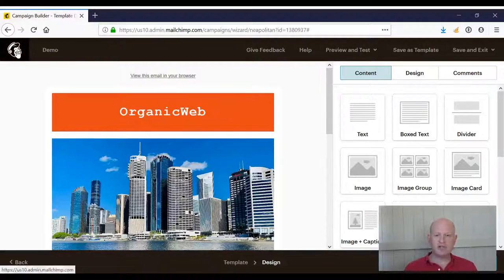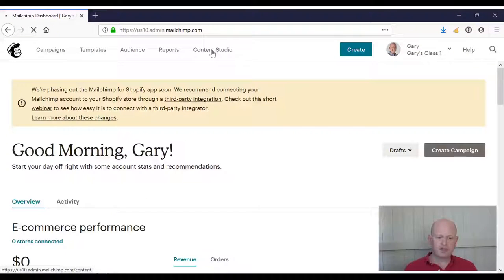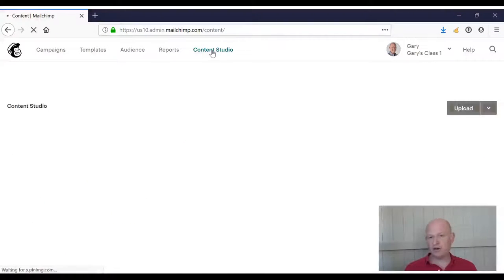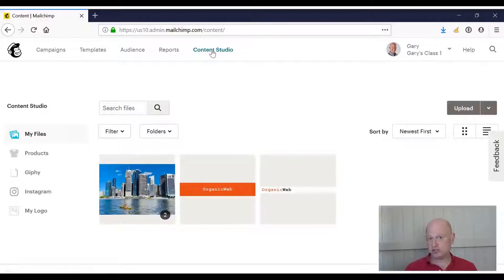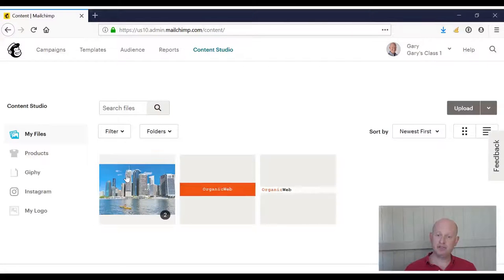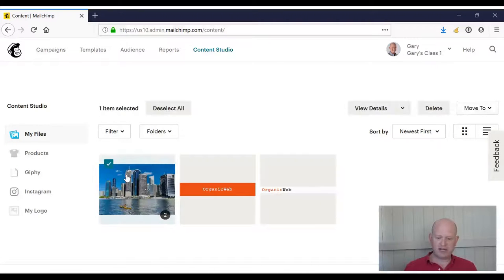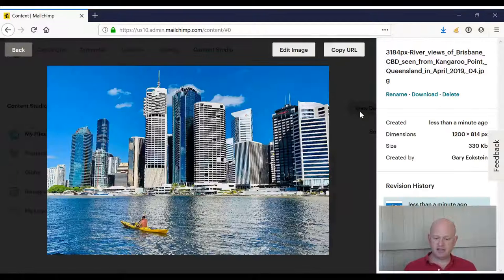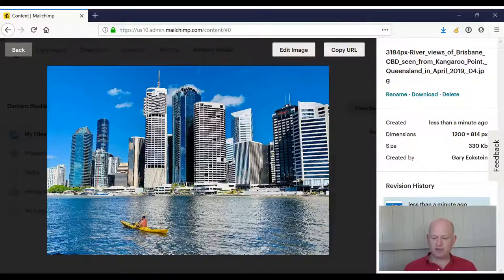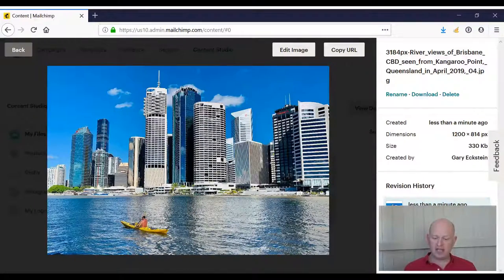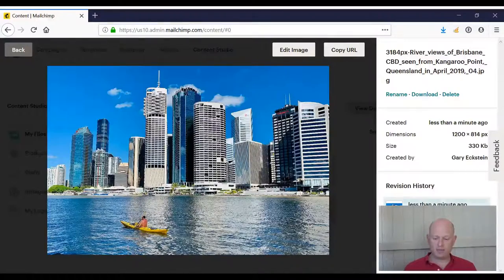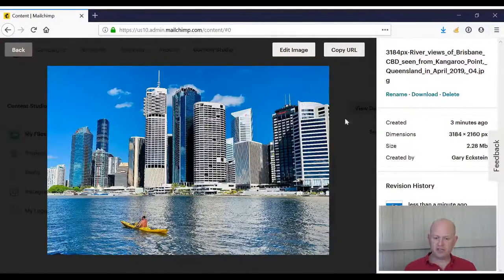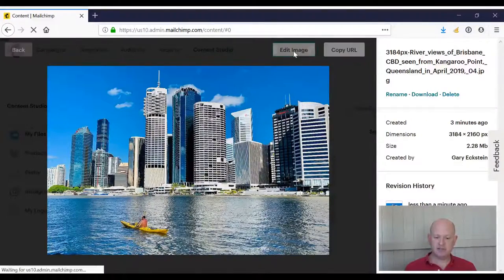What I'll do is I'll now go into the content studio where our images are stored in Mailchimp, and I'll show you how we can reduce the size there. What we will notice if I click on my image and then click view details, is that Mailchimp has kept the original, the very large file and the smaller one. But let's go to the original large one and I'm going to click edit image.